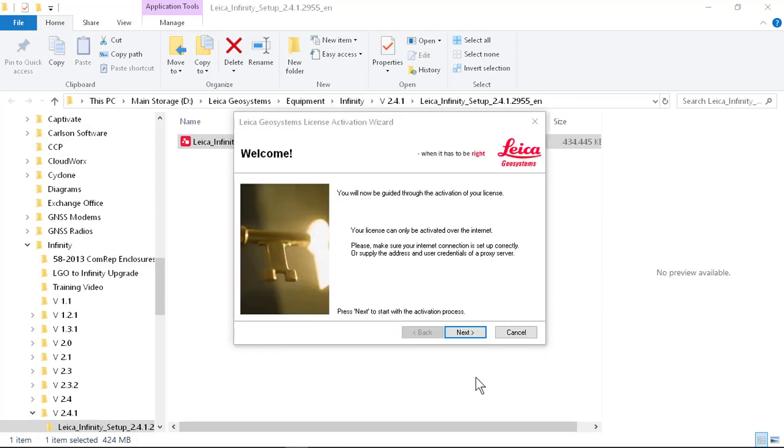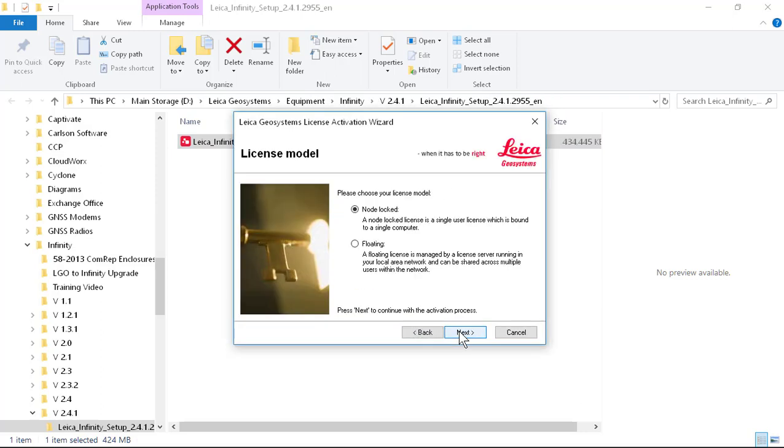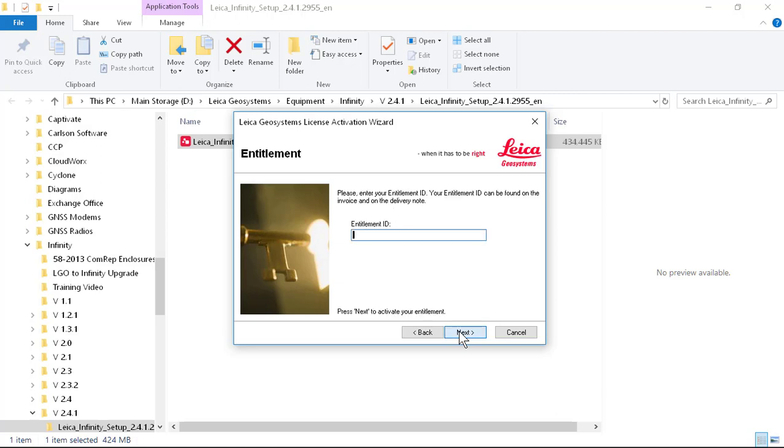You'll notice that we didn't have an active license so now we have the opportunity to activate. In this case I'm going to activate a node-locked license so I'll select that and press next.